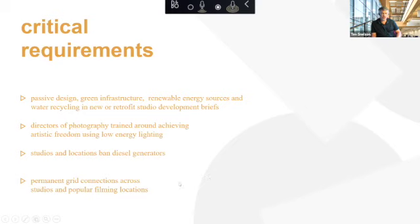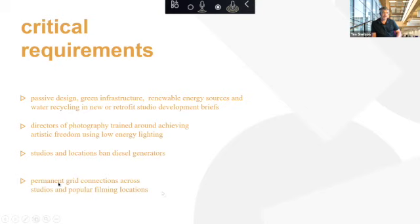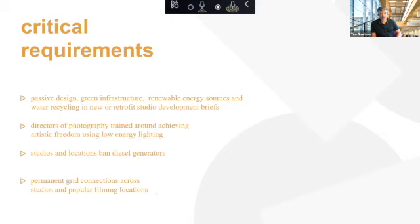We're putting it pretty bluntly here about banning diesel generators. There are other kinds of generators that are coming onto the market, or biodiesel, that are less impactful than diesel generators. But diesel was a big number that came up in our data that can be addressed and needs to be addressed. Reducing reliance on diesel generators comes from having reliable, permanent grid connections across the studios and popular filming locations. If you can guarantee enough energy that you don't need generators, then people won't need to use them.